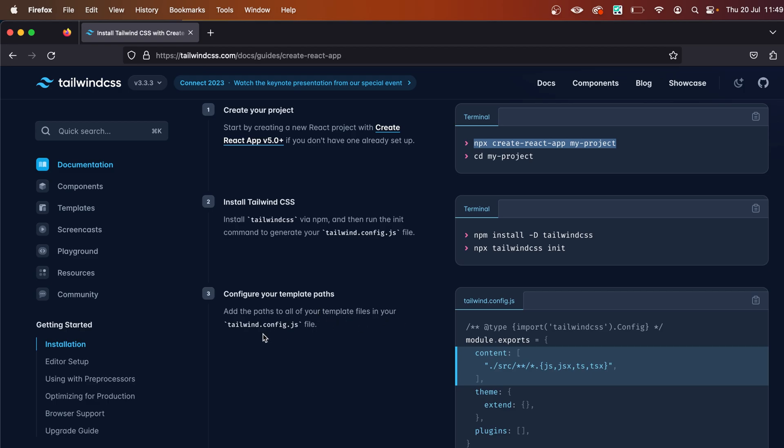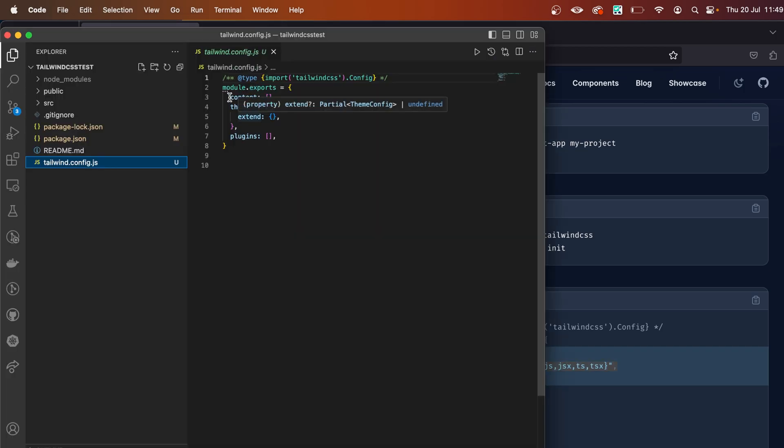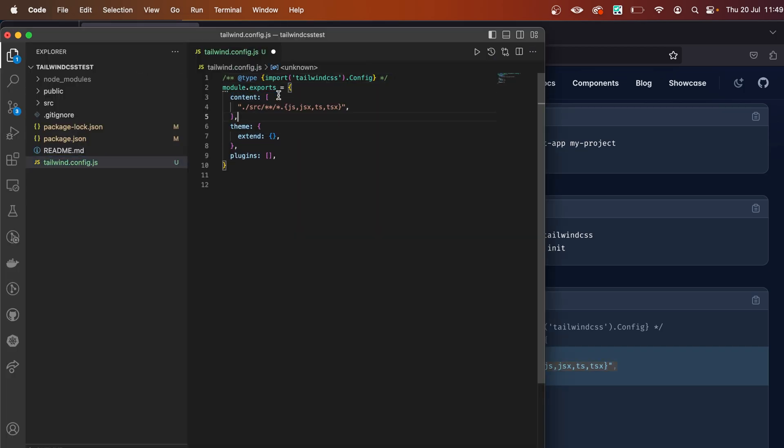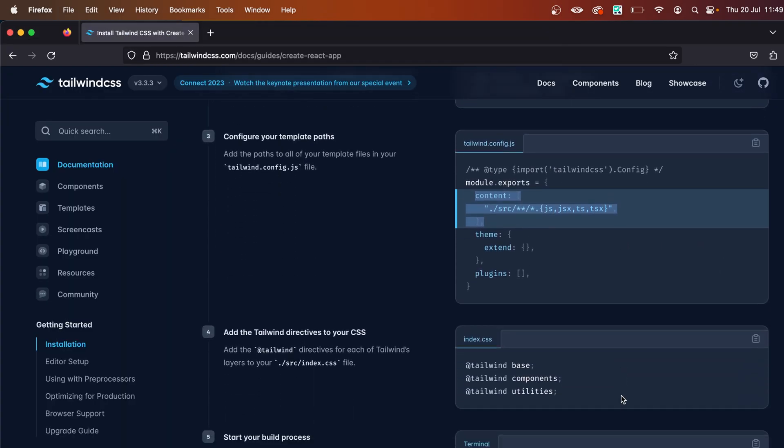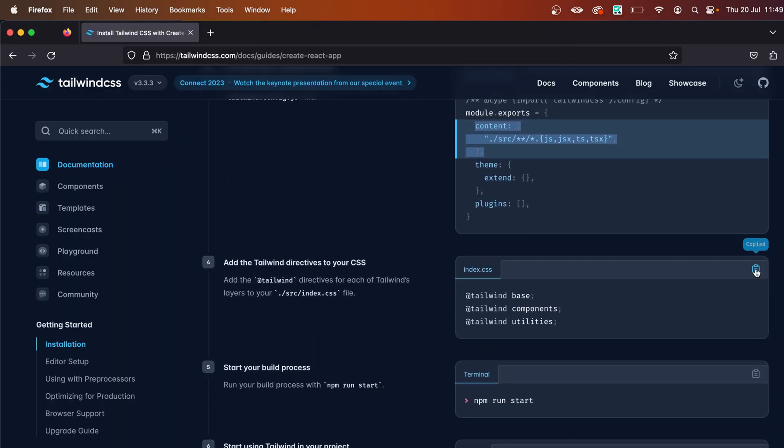template files in the tailwind.config.js file.' So let's grab this content from here, go back, and replace this content with what we just copied. Save the file and go back to the installation guide. Now we need to copy this